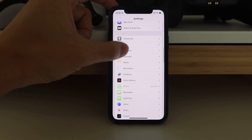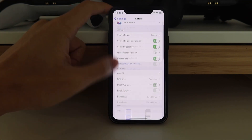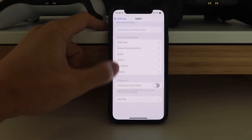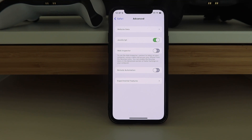Last but not least: Safari. Scroll down, go to Advanced, go to JavaScript. We're downloading this through the web browser, through Safari, so we have to keep JavaScript on. Once we have all five of these things working, we can swipe back out.